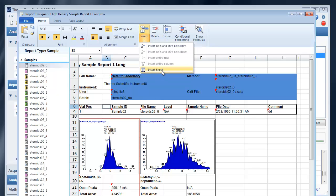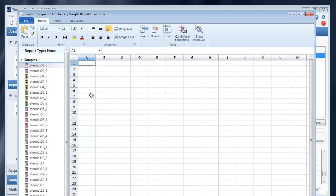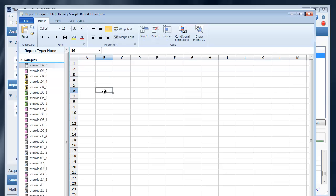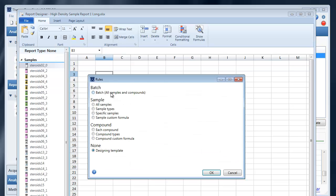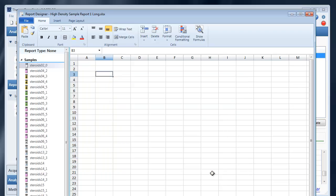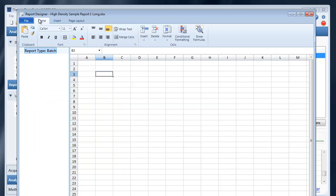I can also insert a sheet and begin designing the second sheet of this template. I could make this a batch report for example. And we'll get into inserting content in the next tutorial.